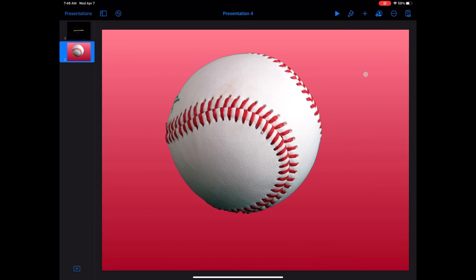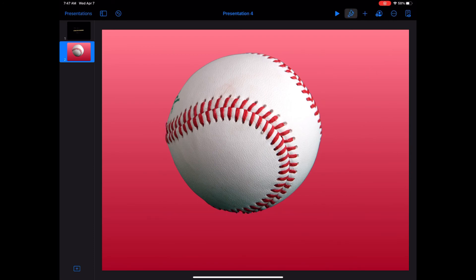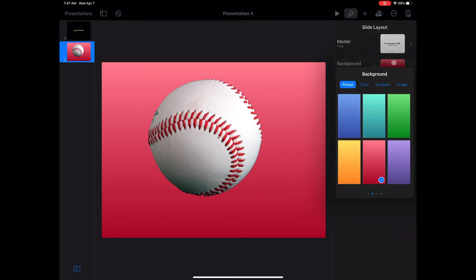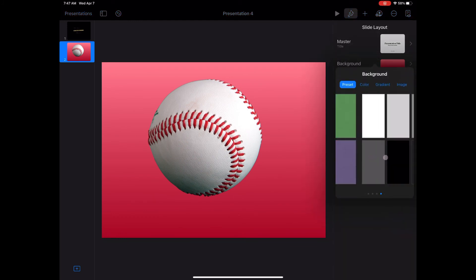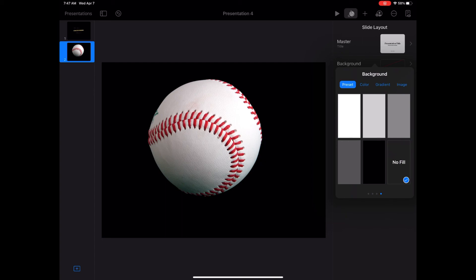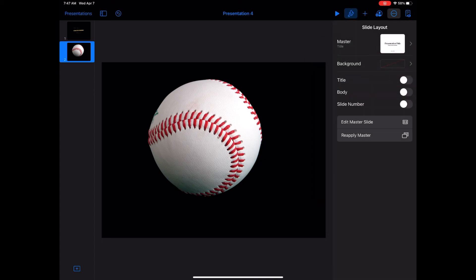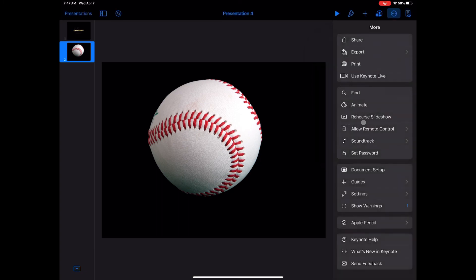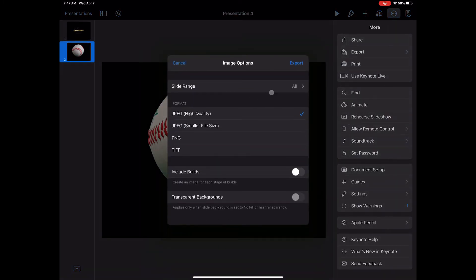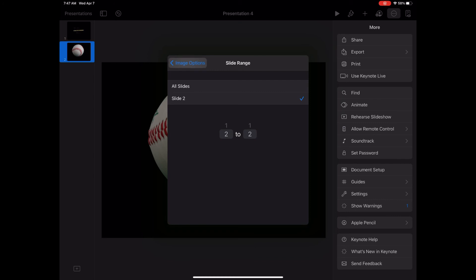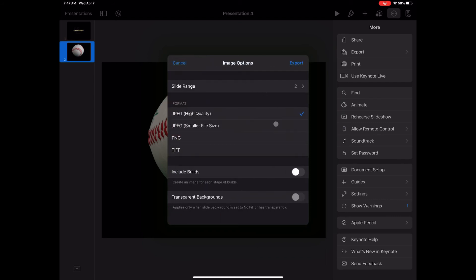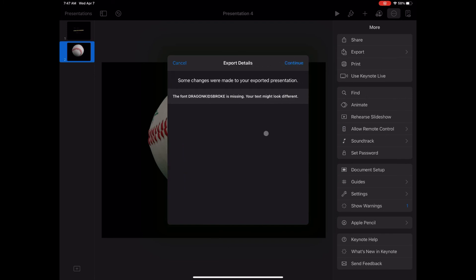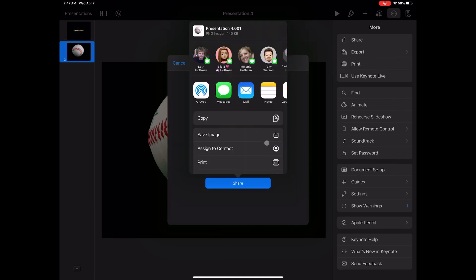Let's export, and let's pull the background out of it. Paintbrush and then background, and then we'll slide over to no fill. Now we can go back in and export this slide. I only want this slide this time. I'll export images, choose just slide two of two, then choose PNG or TIFF with a transparent background.